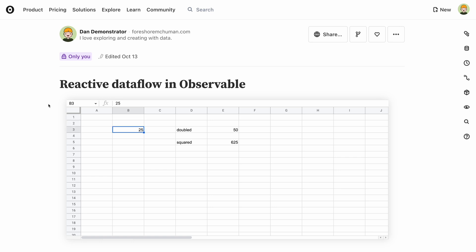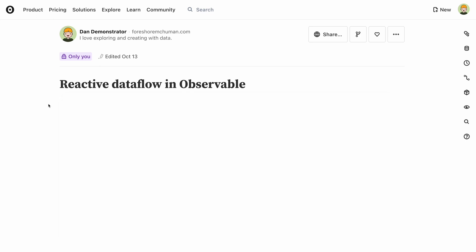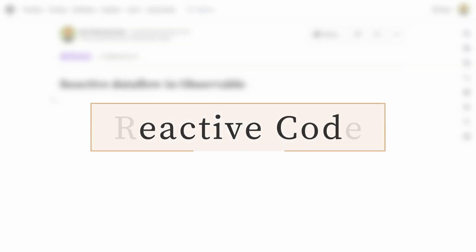This is also efficient. Only those cells that are affected by a change need to be rerun. That means you can organize cells in your notebook however you want, without worrying about how the order of operations may be affected.